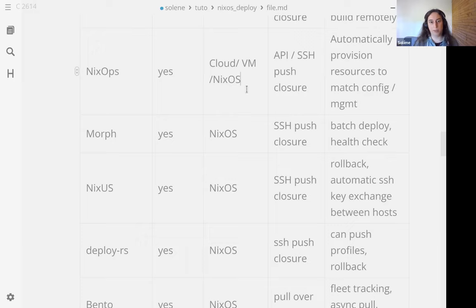We have NixUS from someone at Tweag. I didn't find much information about it, but it works with pushing the closure of the configuration by SSH and supports automatic rollback. But another interesting feature is if you manage a few servers, you can automatically generate SSH keys and make them trust each other with these keys. So you create a mesh network of authorized SSH between each other. I found this very convenient.